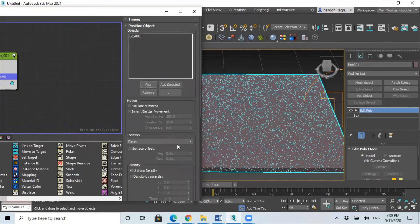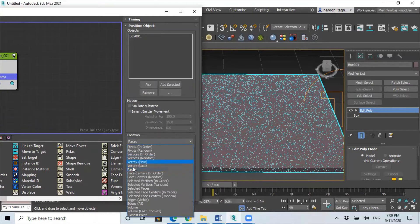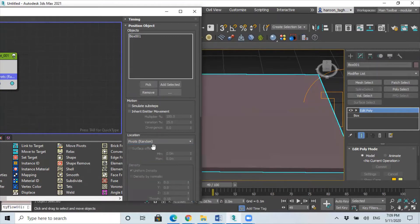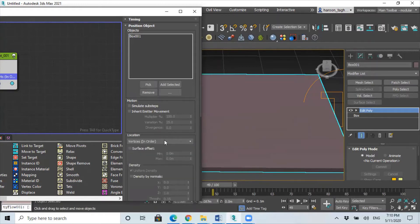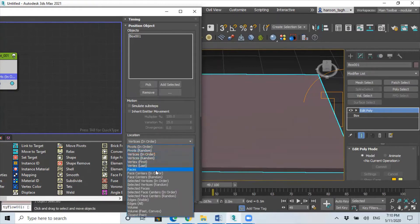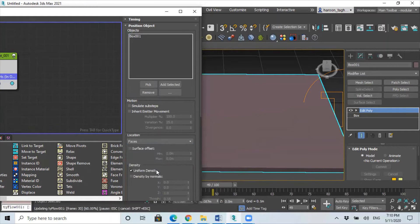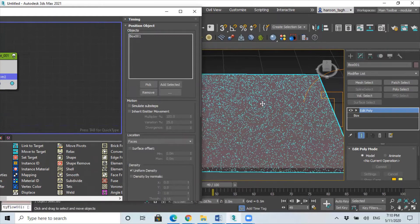And make sure under the location this is always select the faces, because if we change it to something else those dots will disappear. It's better to have it the faces because that's the top of it, top of the ground basically.